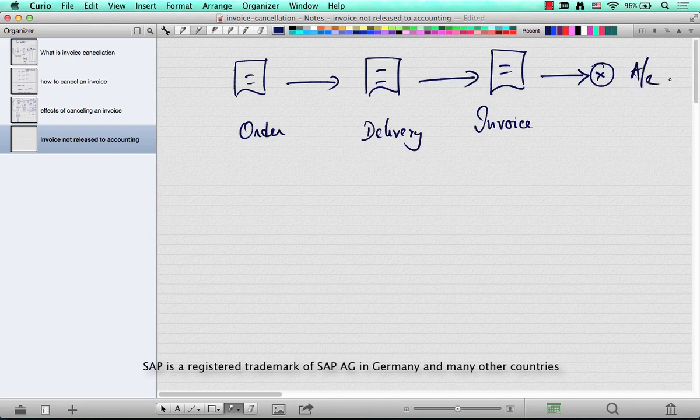It could be because you explicitly placed a block in the configuration, or there is a pricing error, a tax error, or a posting error because of which the invoice is not posted to accounts. So basically this invoice is open.